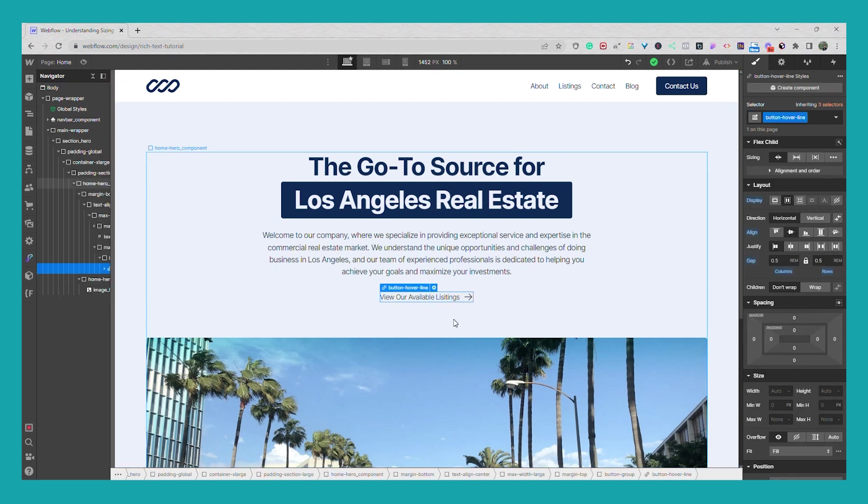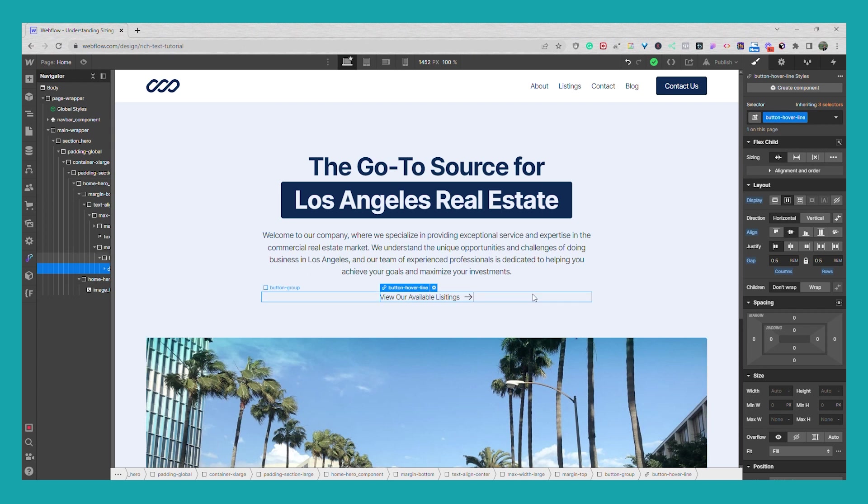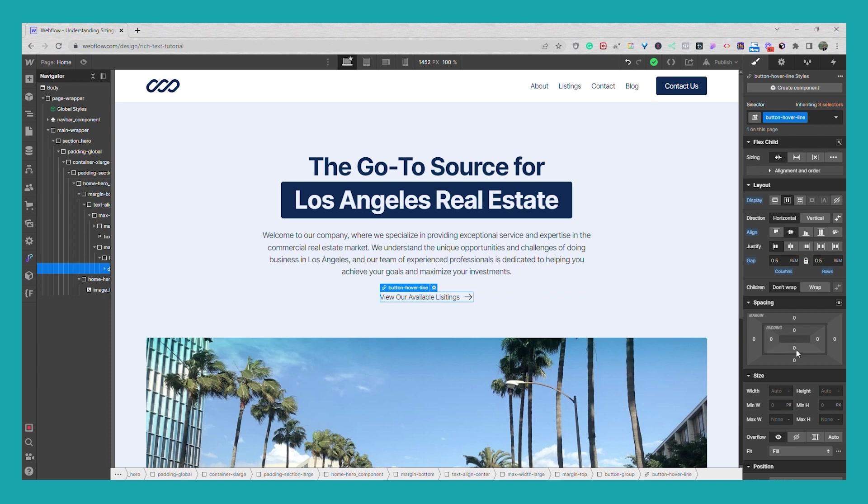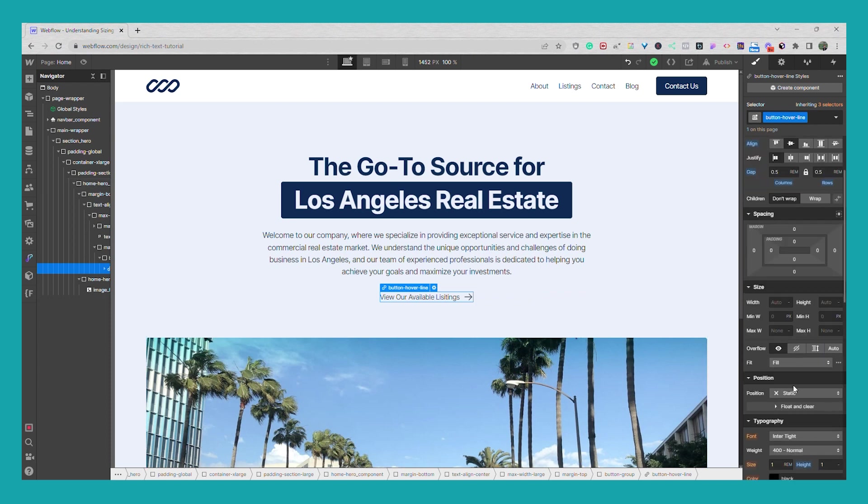So in this tutorial I named this link block button hover line. So what we're going to do is we're going to set this button hover line to position relative.